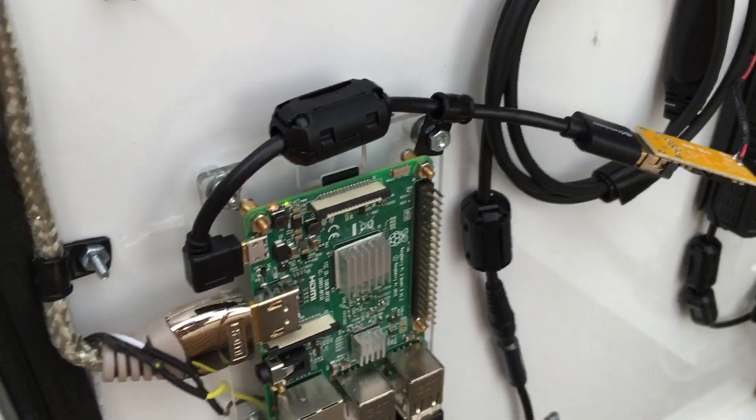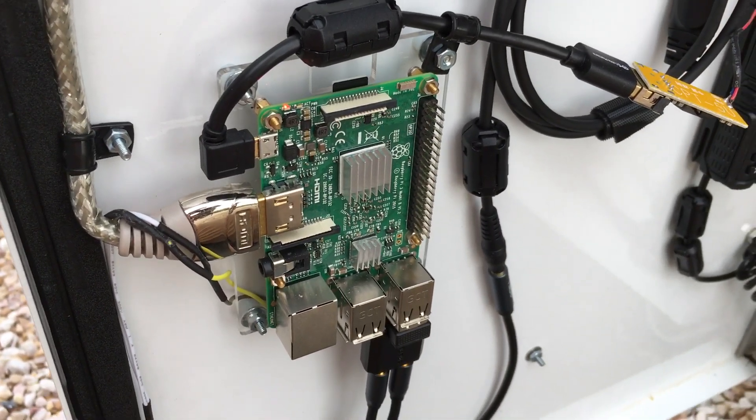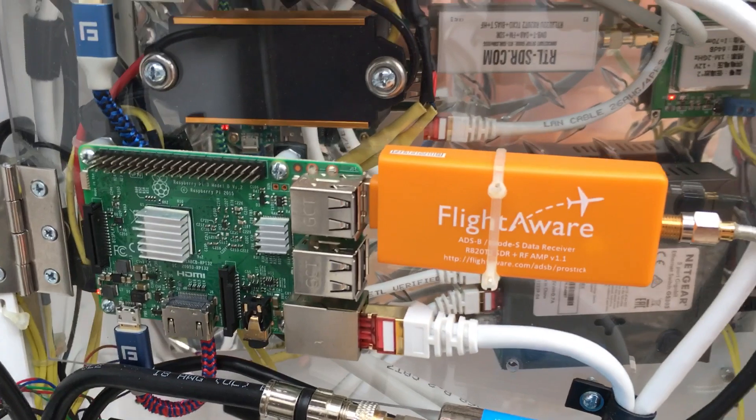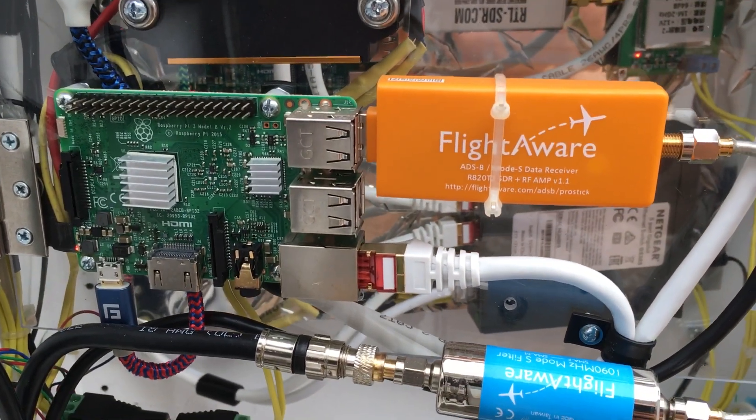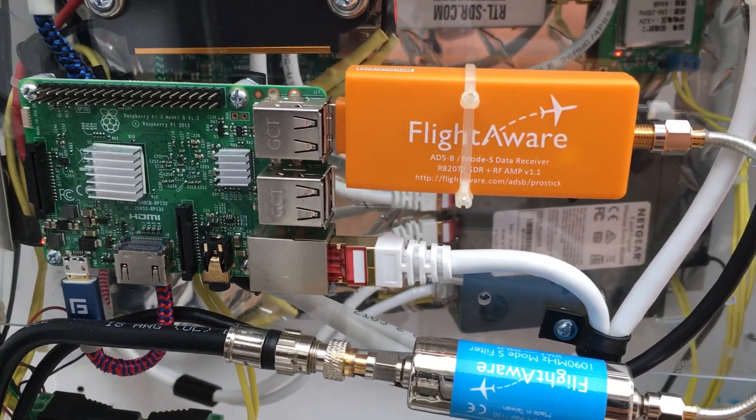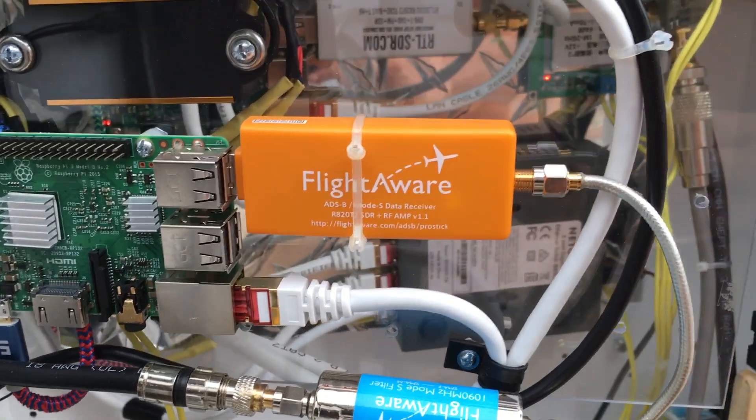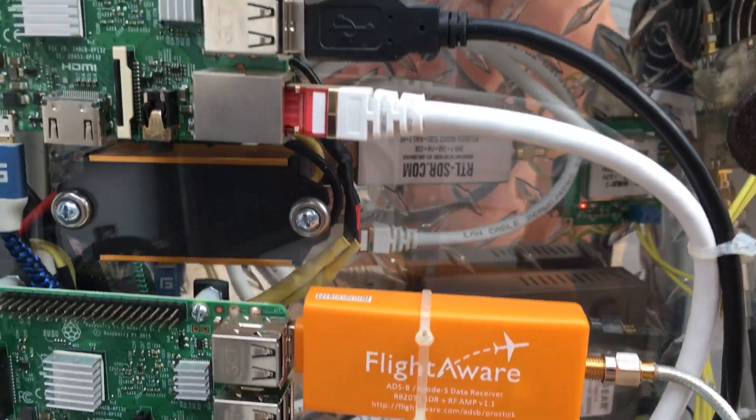This Pi here is doing APRS. This Pi here is doing FlightAware, sending for ADS-B, sending the data to FlightAware.